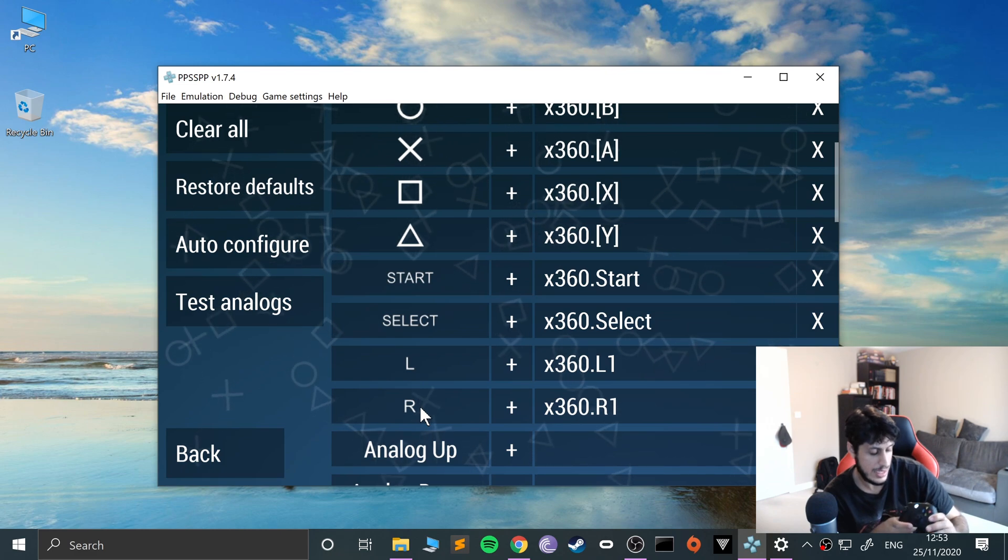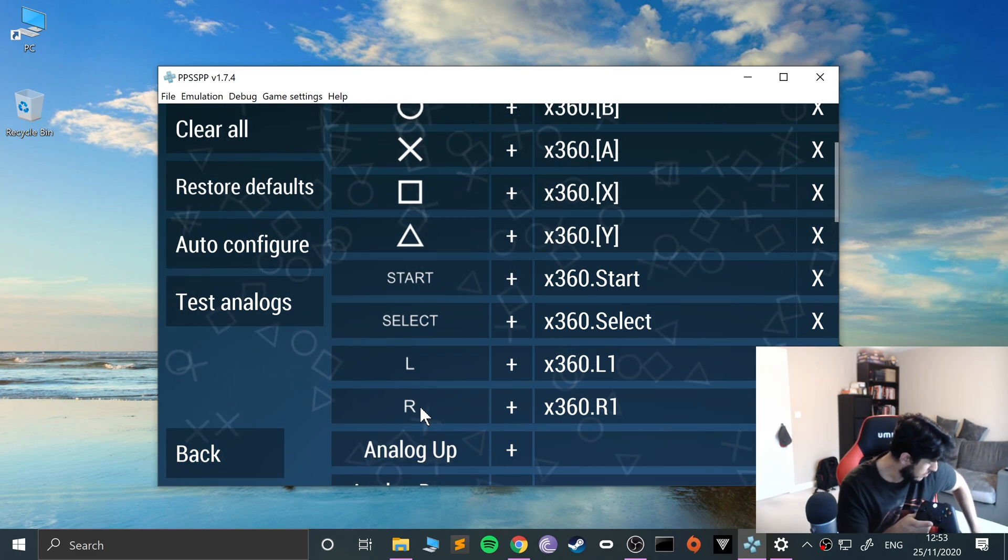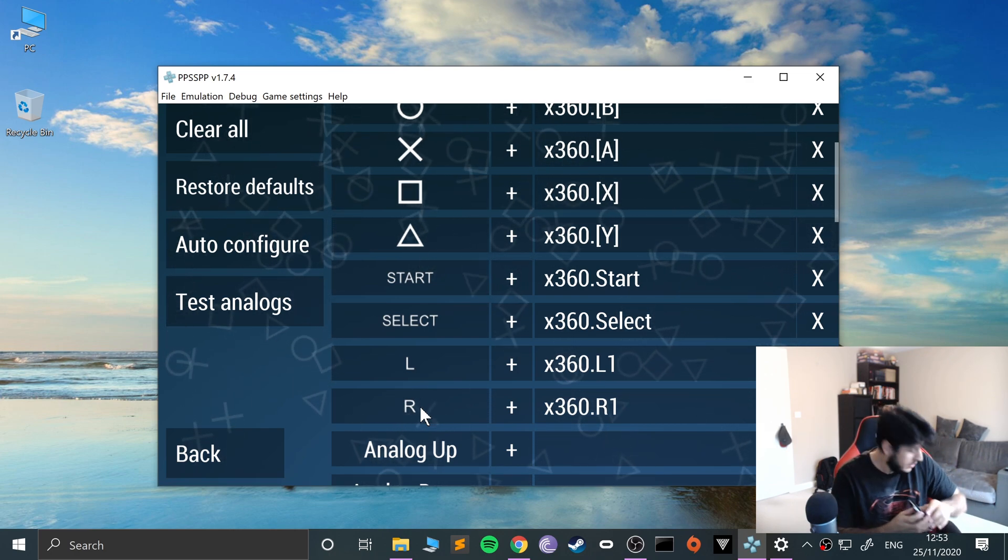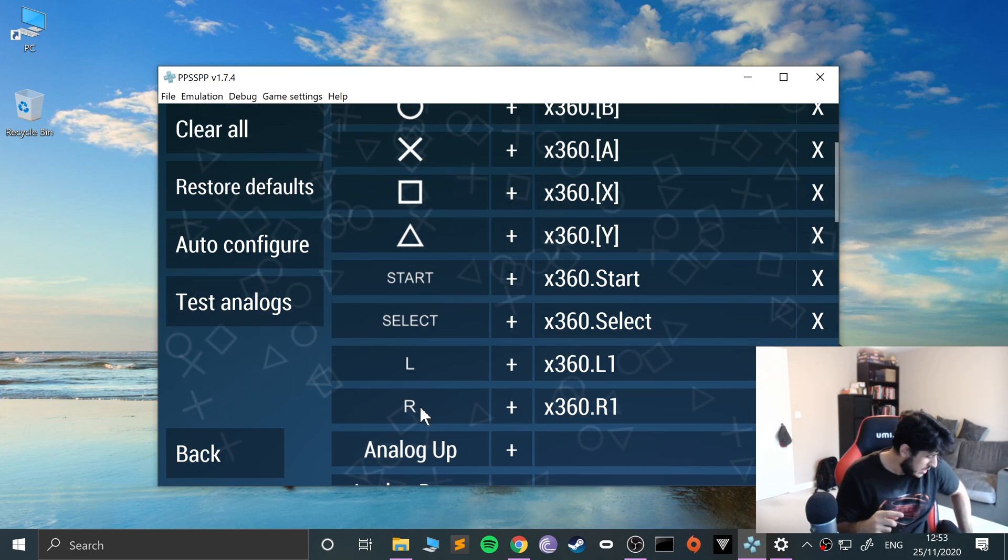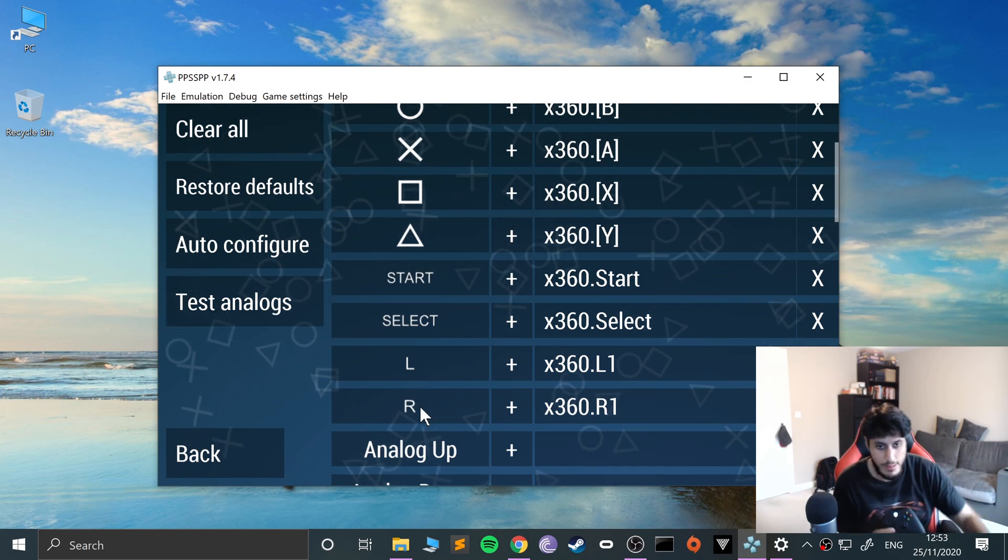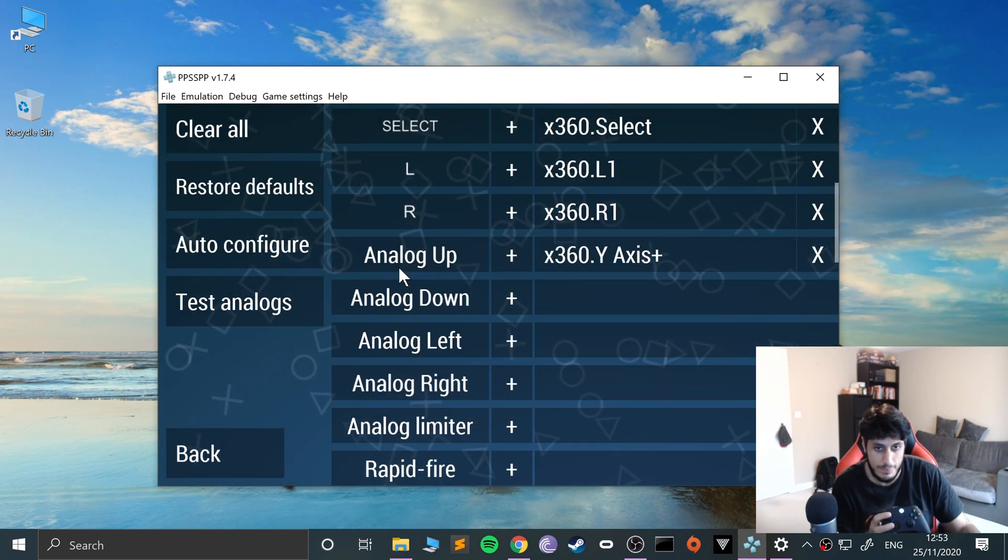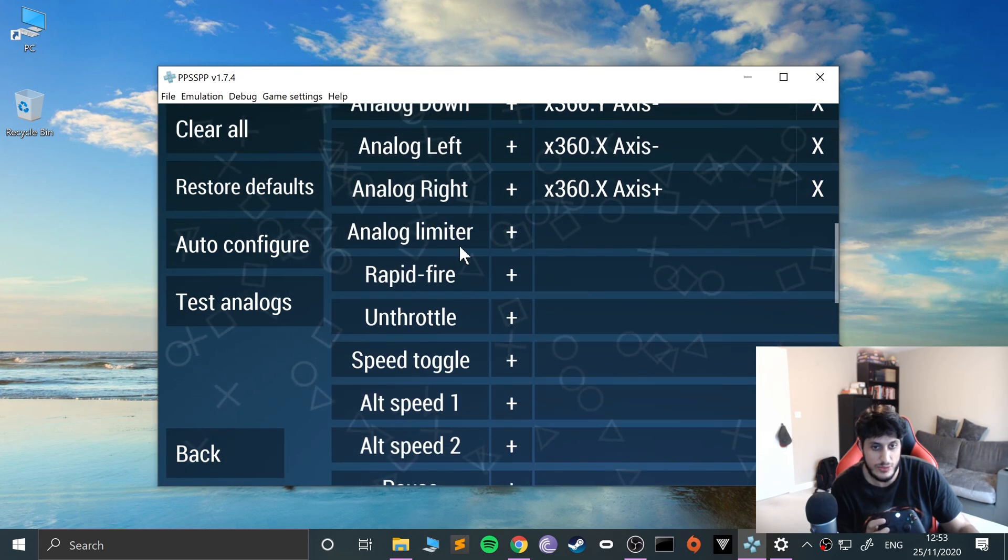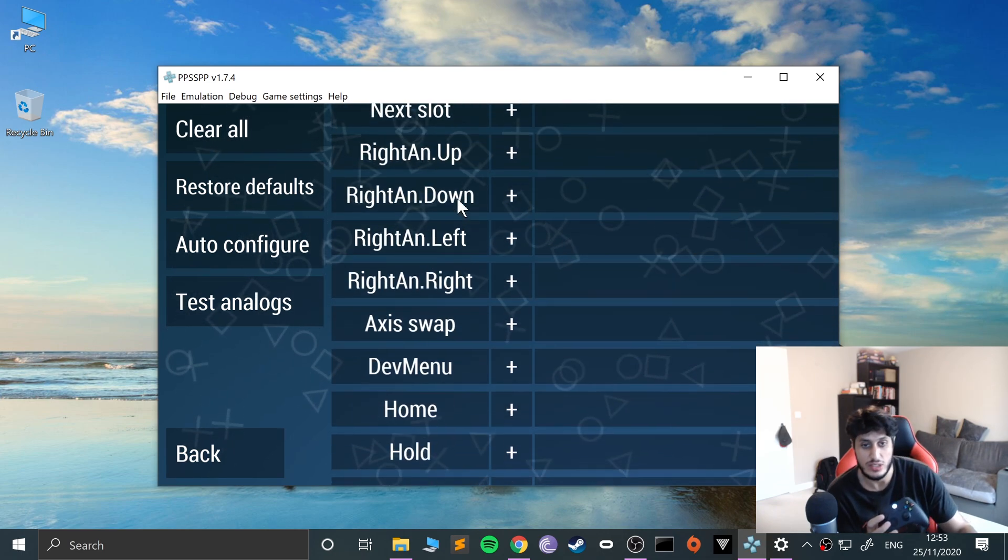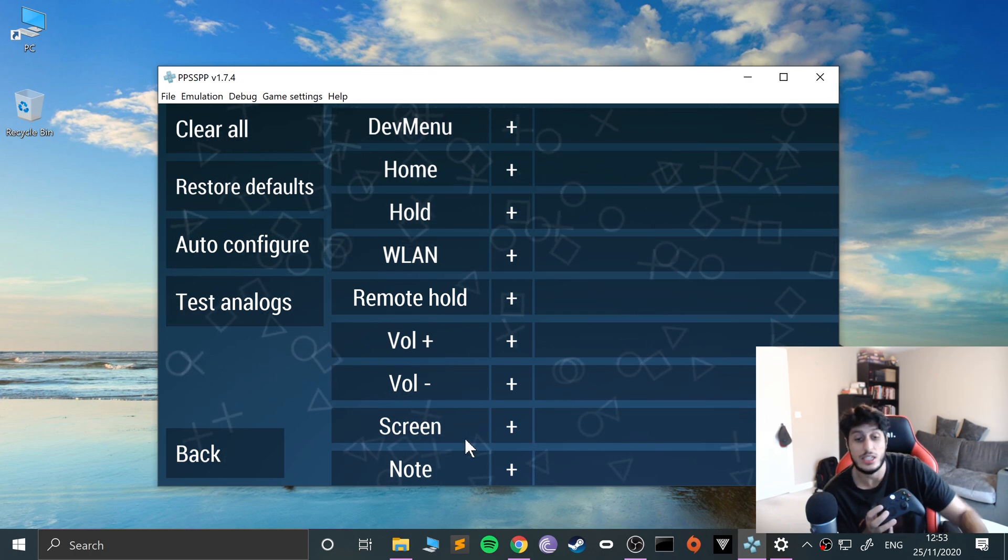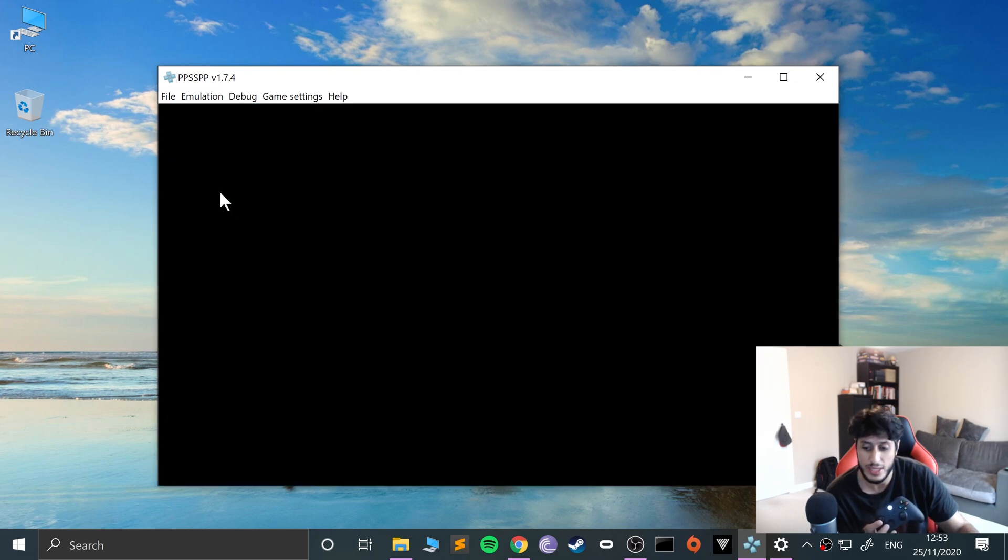Now the analog stick - it was only on the left side on the PSP, so I'll map analog up, down, left, and right. There are more extra toggles and buttons you can add, like volume up and down. You can mix and match with the keyboard. That's the basics you need to get going.